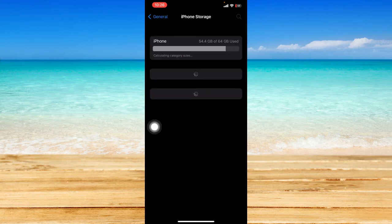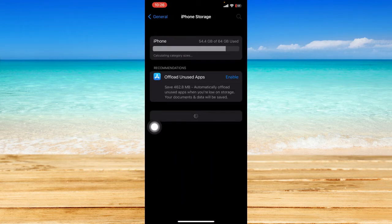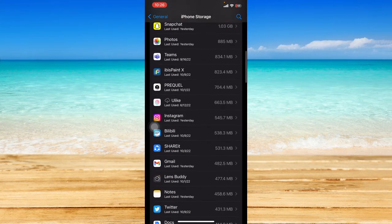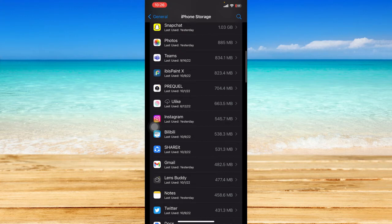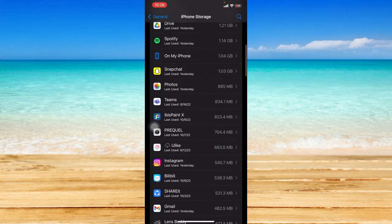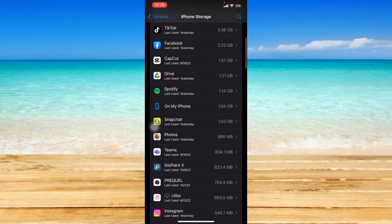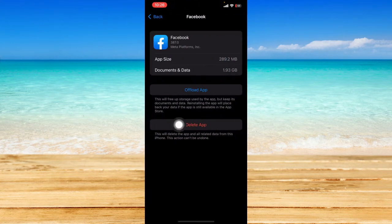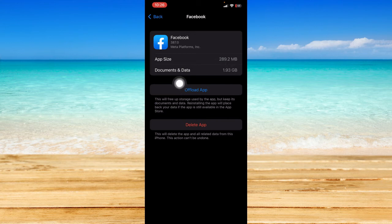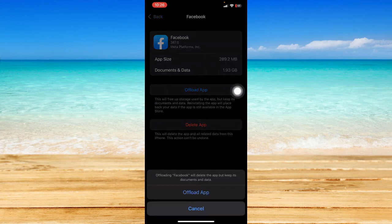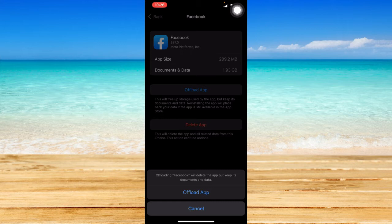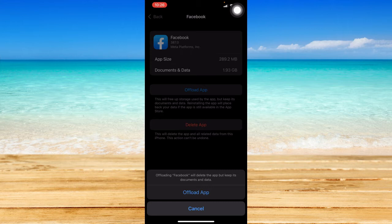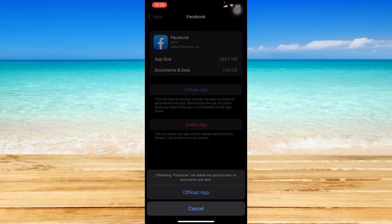You should be able to see a list of your apps from here. Just find Facebook and click on it. You can then click on offload app, and click on offload app once again. Once it has been offloaded, simply reinstall the Facebook app and you can re-log in or reopen the app and check if you have the feature already.